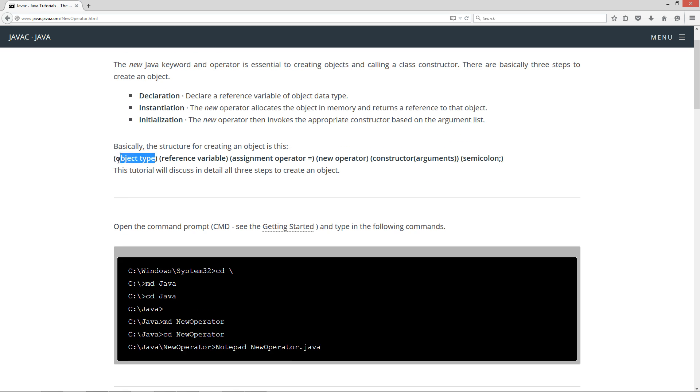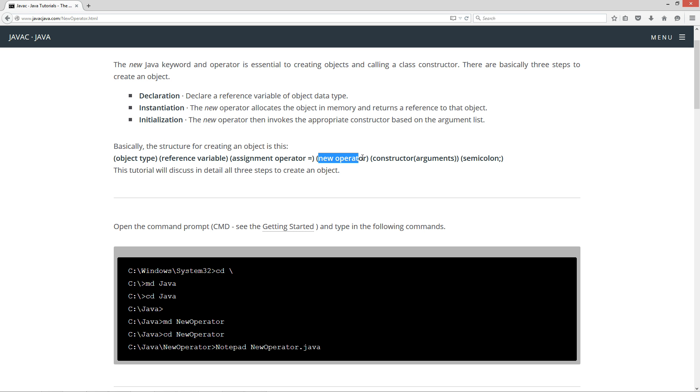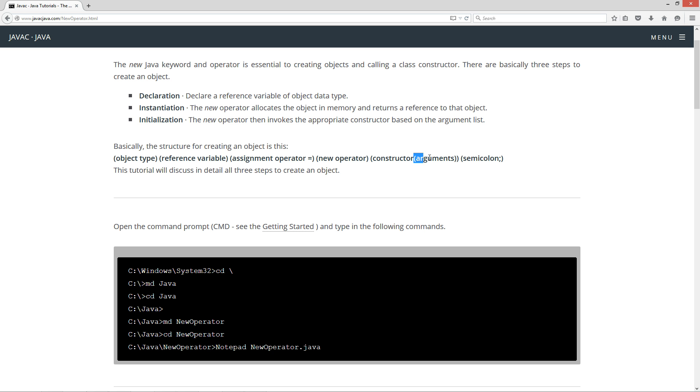Now basically the structure for creating an object is this: you've got your object type, your reference variable, assignment operator, and then your new operator, and then your constructor. And right after your constructor you have to have your argument list which can just be an empty argument list which has to be enclosed in parentheses, and then you've got your semicolon to terminate the statement.